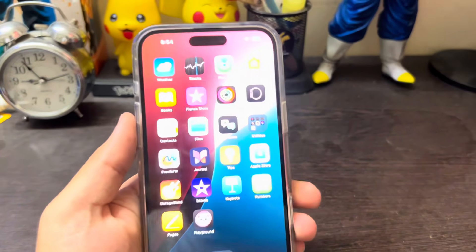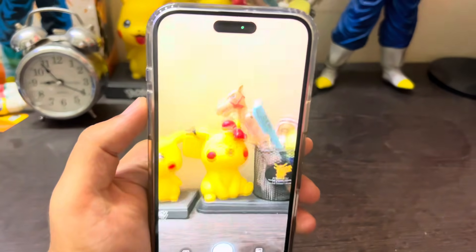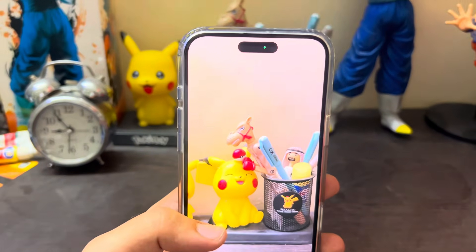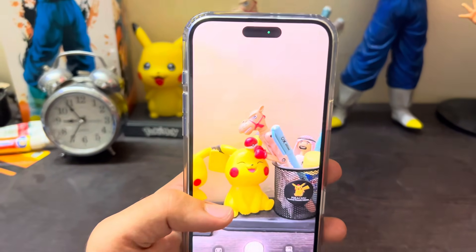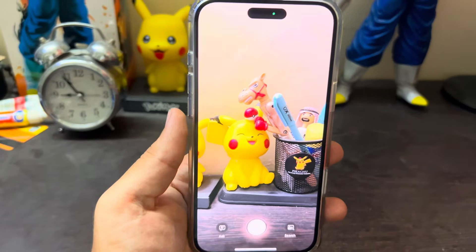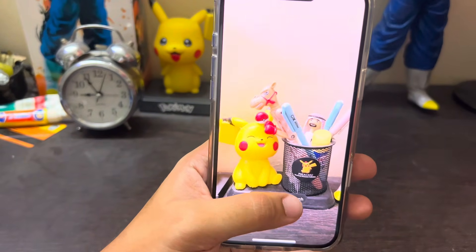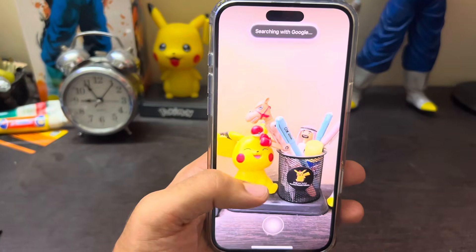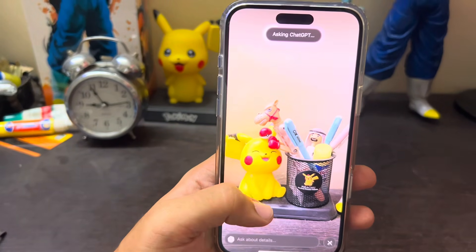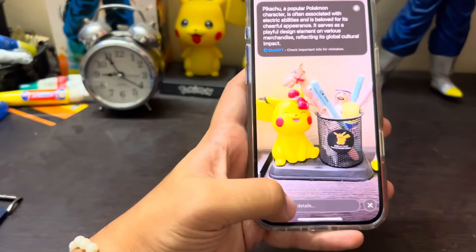Another cool feature in this update is called Image Intelligence. You need to long press on the camera button, which opens up something that looks like a camera with two features: Ask and Search. Just so you know, ChatGPT has been very much integrated with the new iOS update, so a lot of features involve ChatGPT integration. You can click an image and search it, similar to Google Lens, or click Ask to bring in the ChatGPT integration — it analyzes your image and generates prompts.